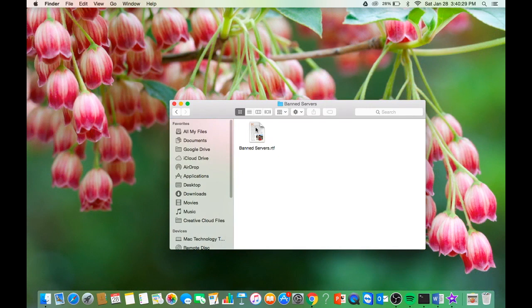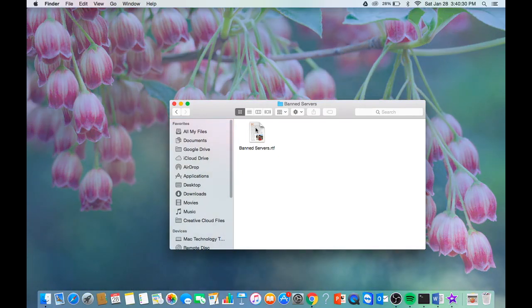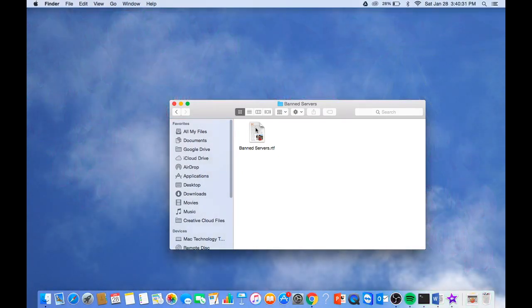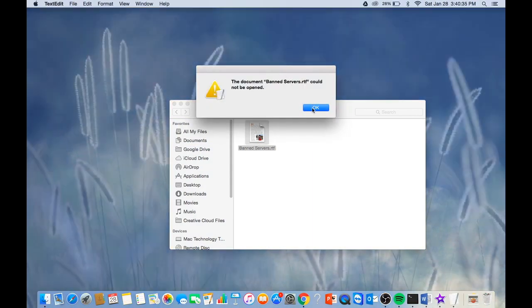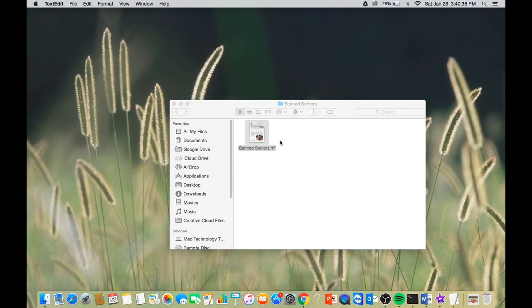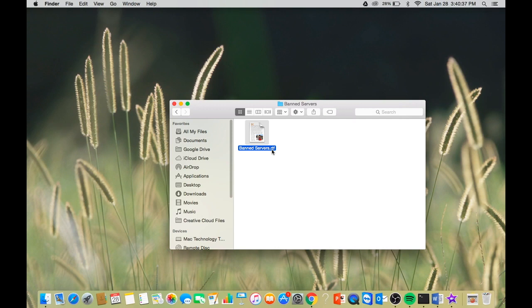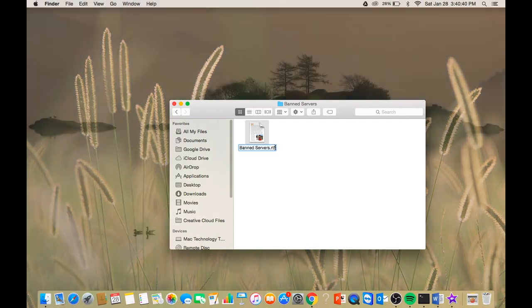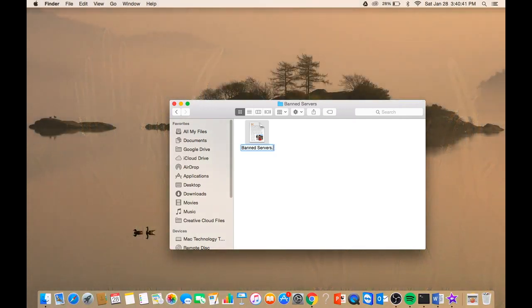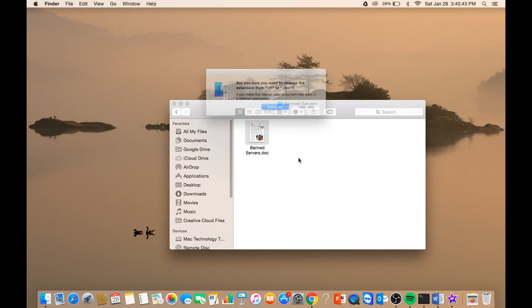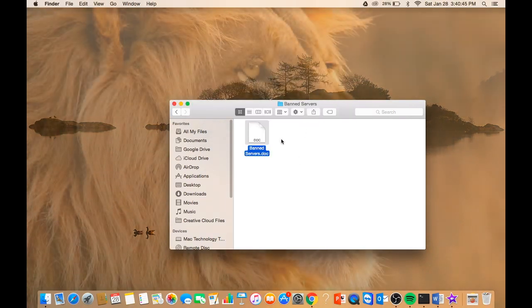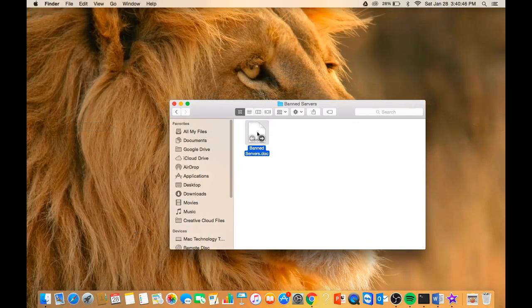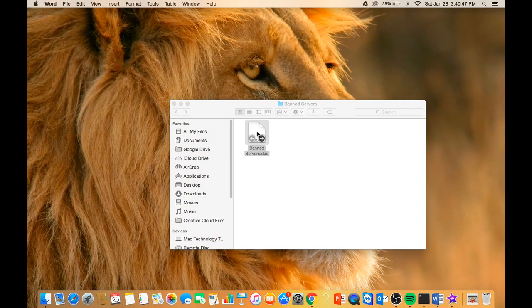You just want to click on that. If it says like mine, 'banned servers.rtf could not be opened,' you can easily just click on it to rename it. Rename it to .doc at the end instead of .rtf because that means it will open it in a Word document.